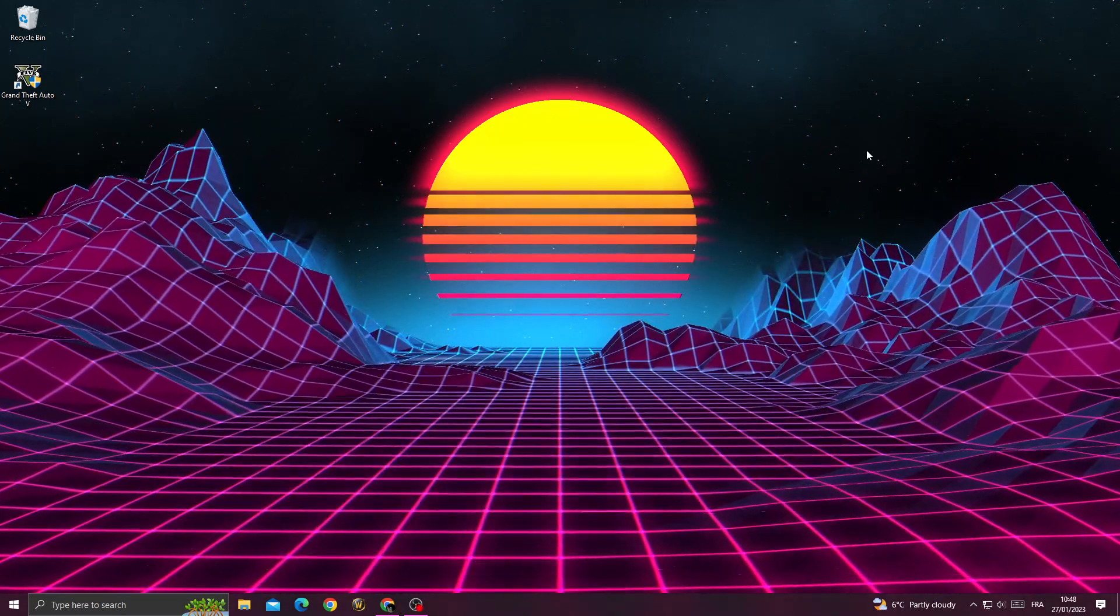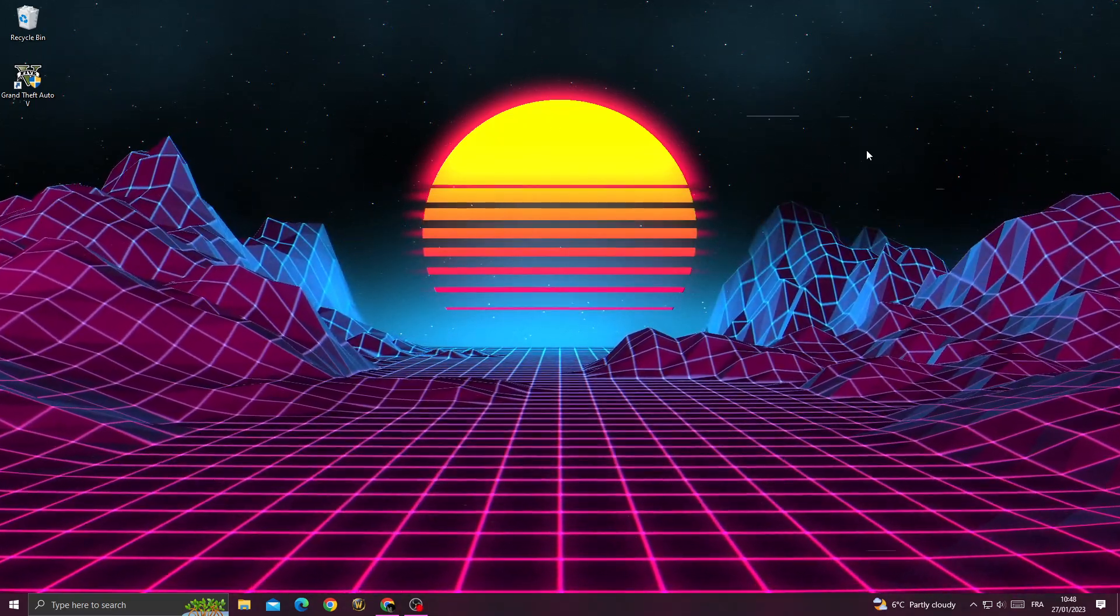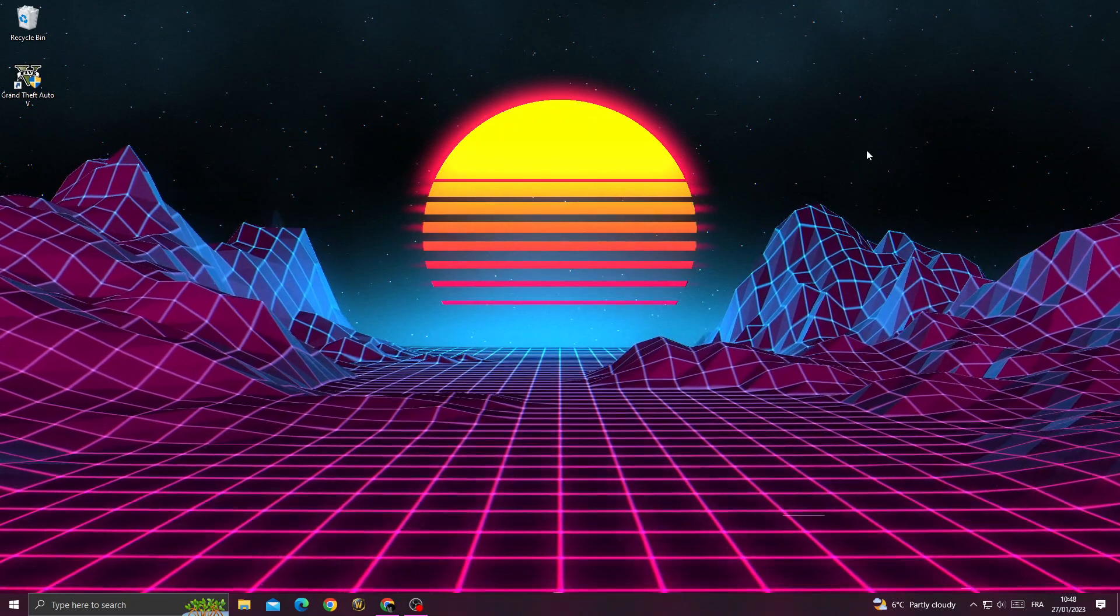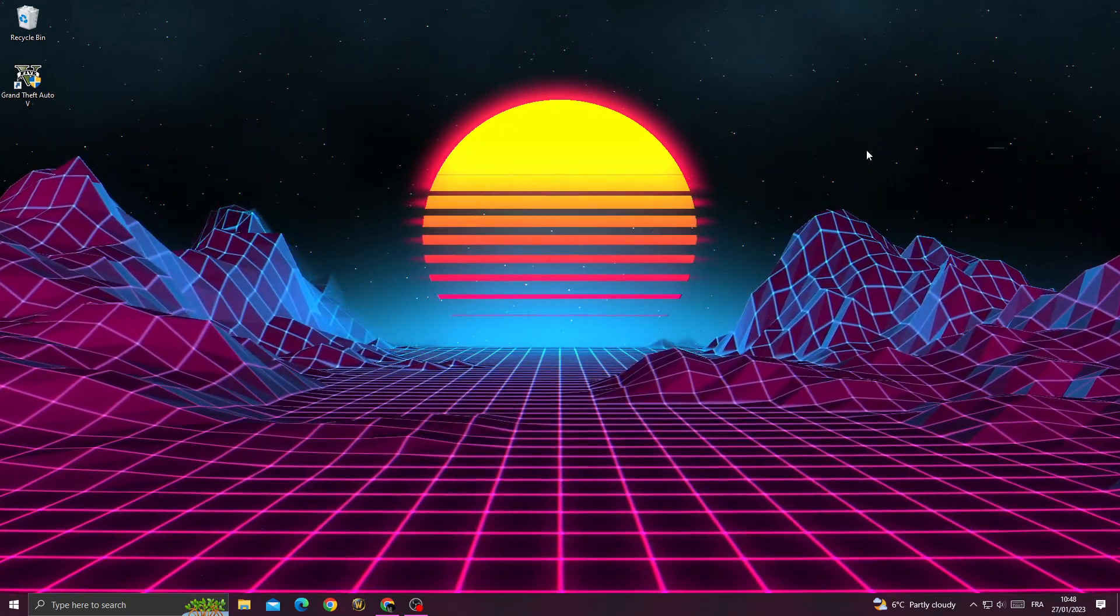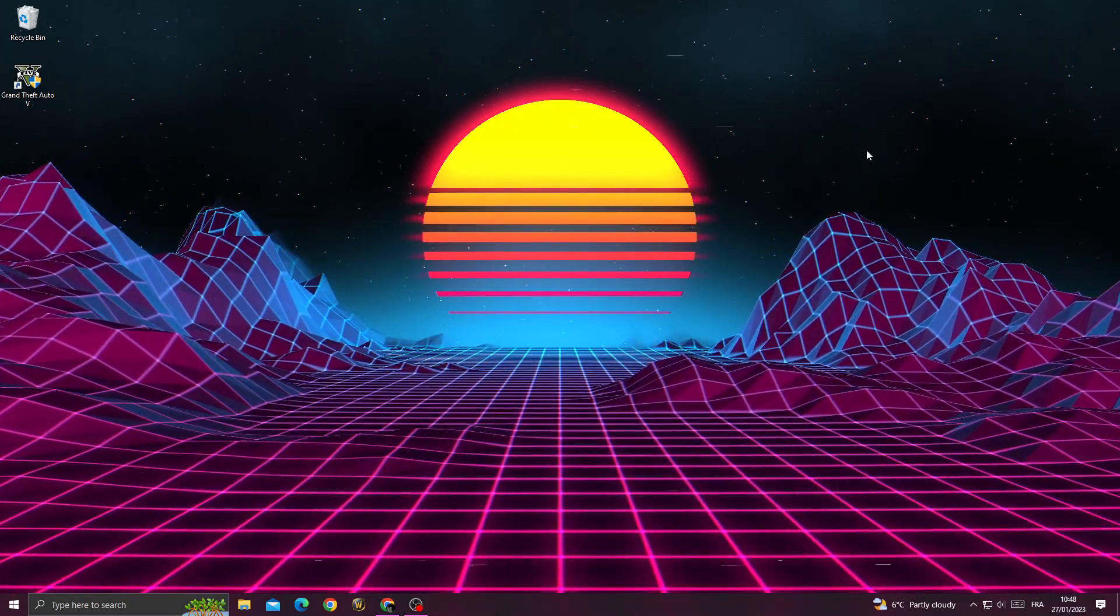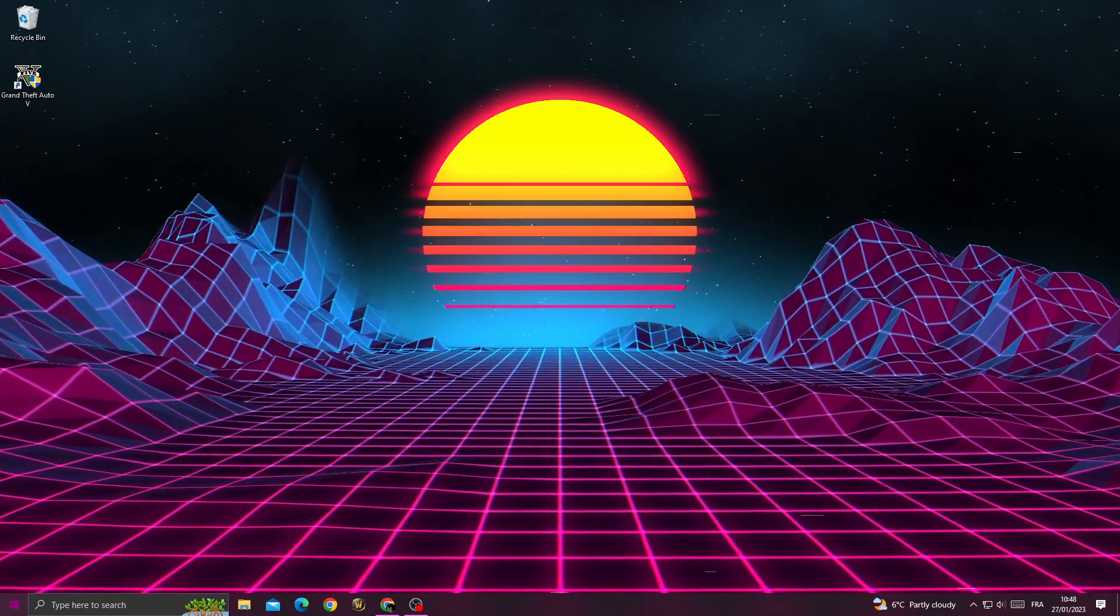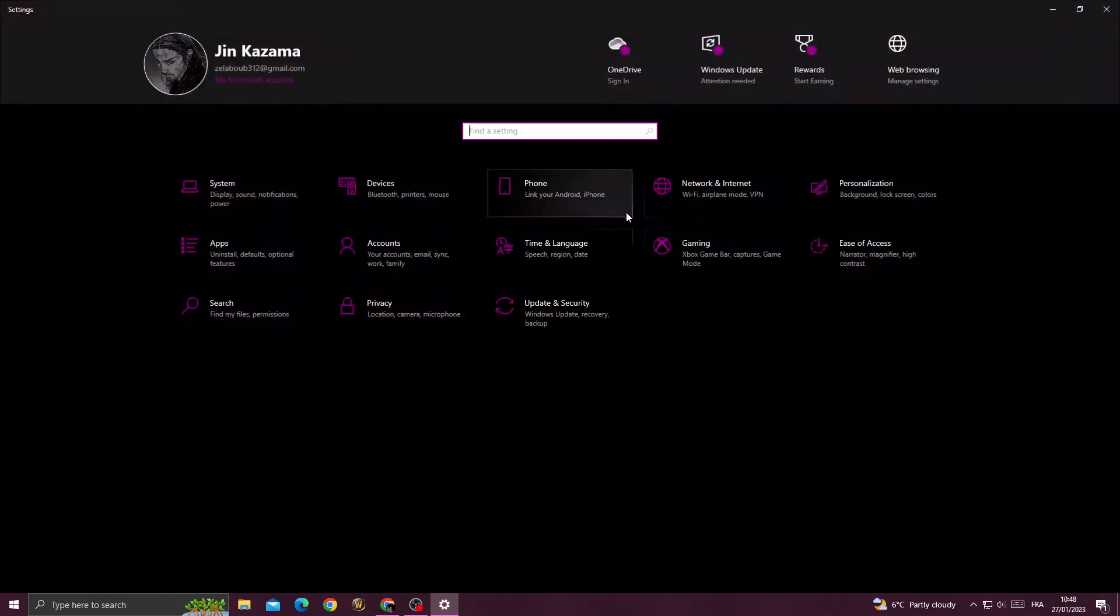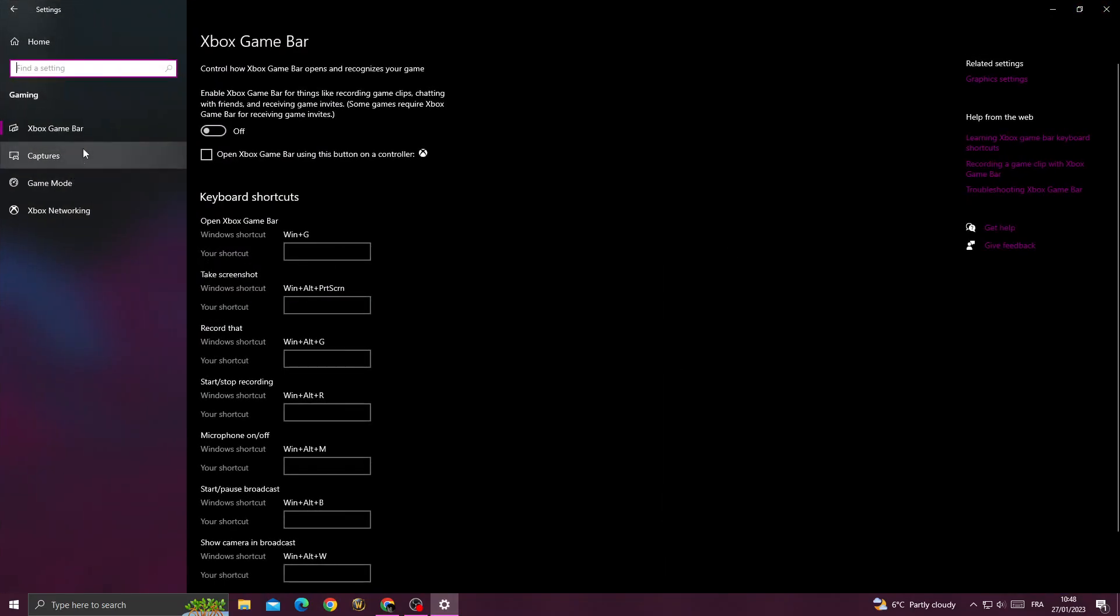How to fix GTA 5 FPS drop problem - easy and quick. In today's video, I'm going to show you how to fix this problem. It's easy to do. Just go to settings, go to gaming, and then...